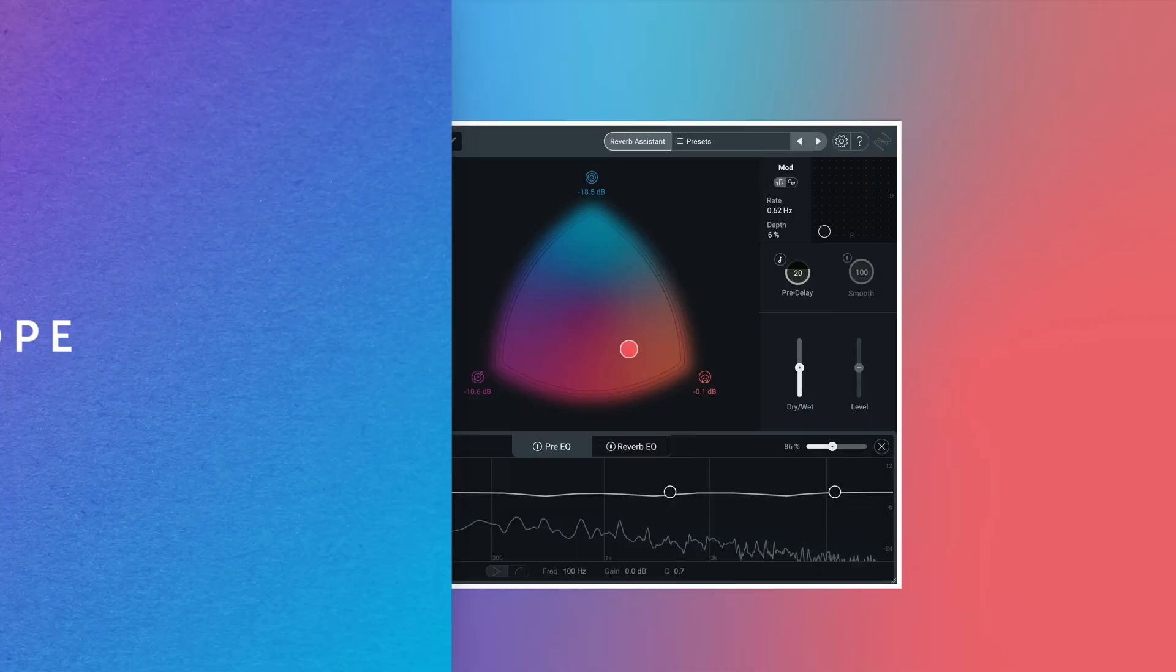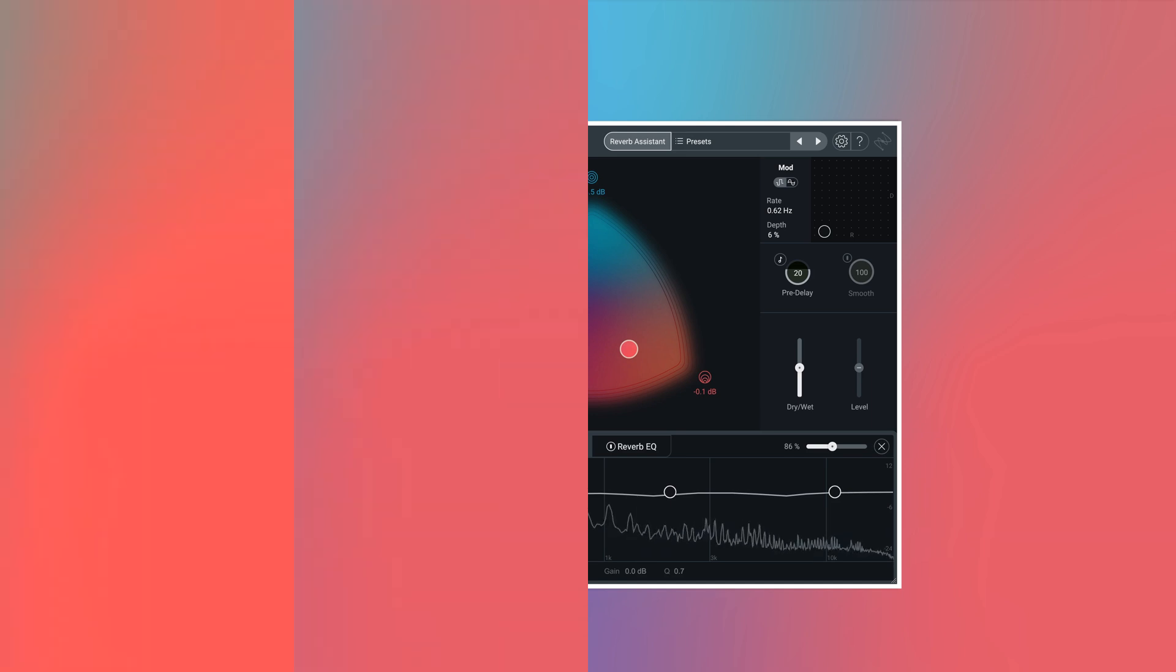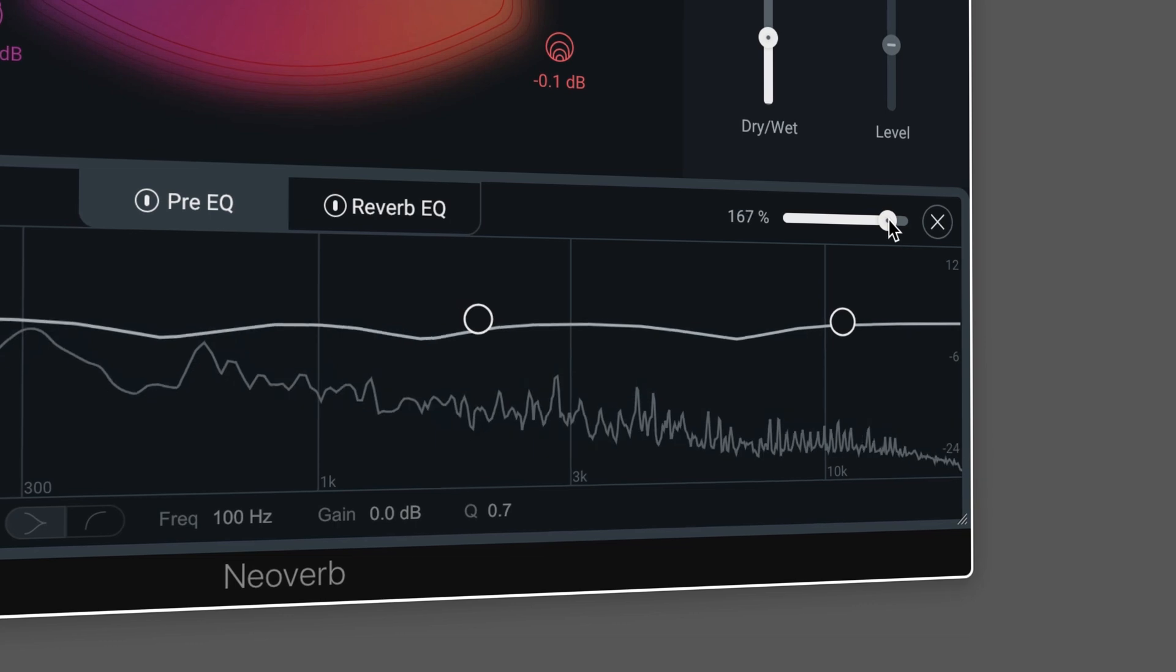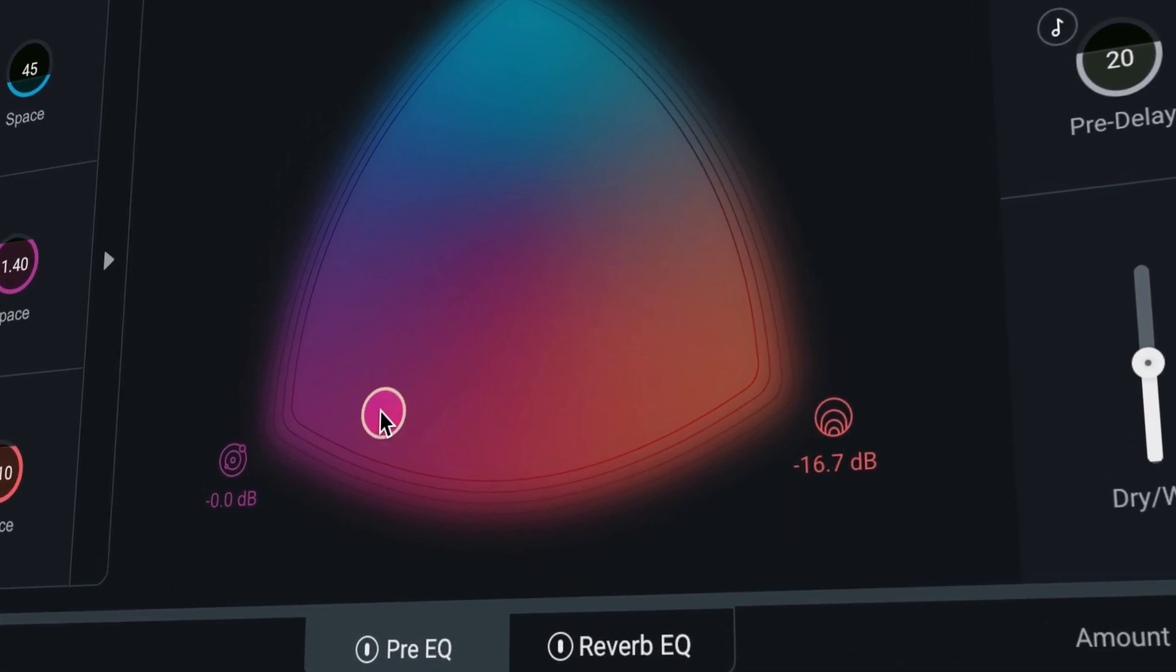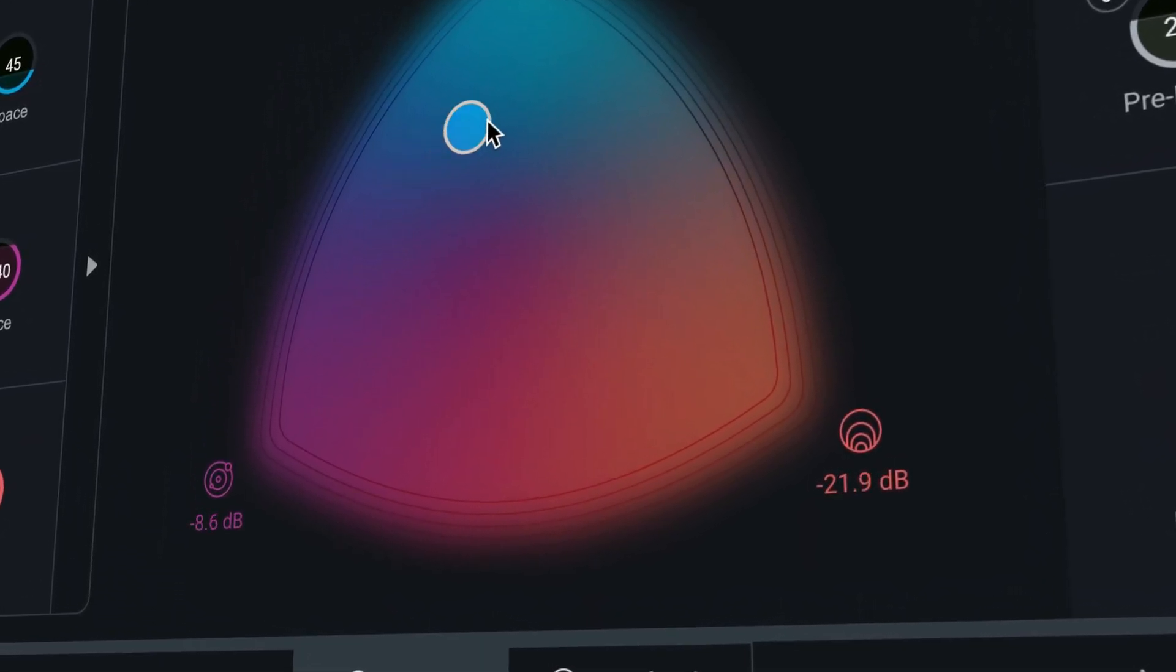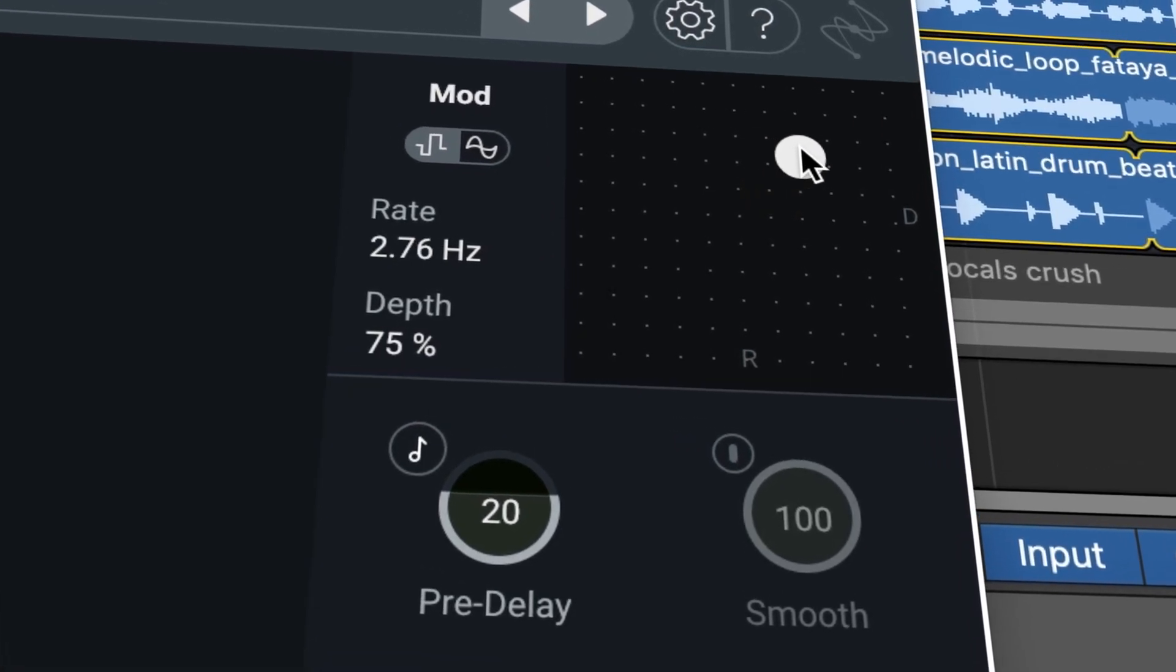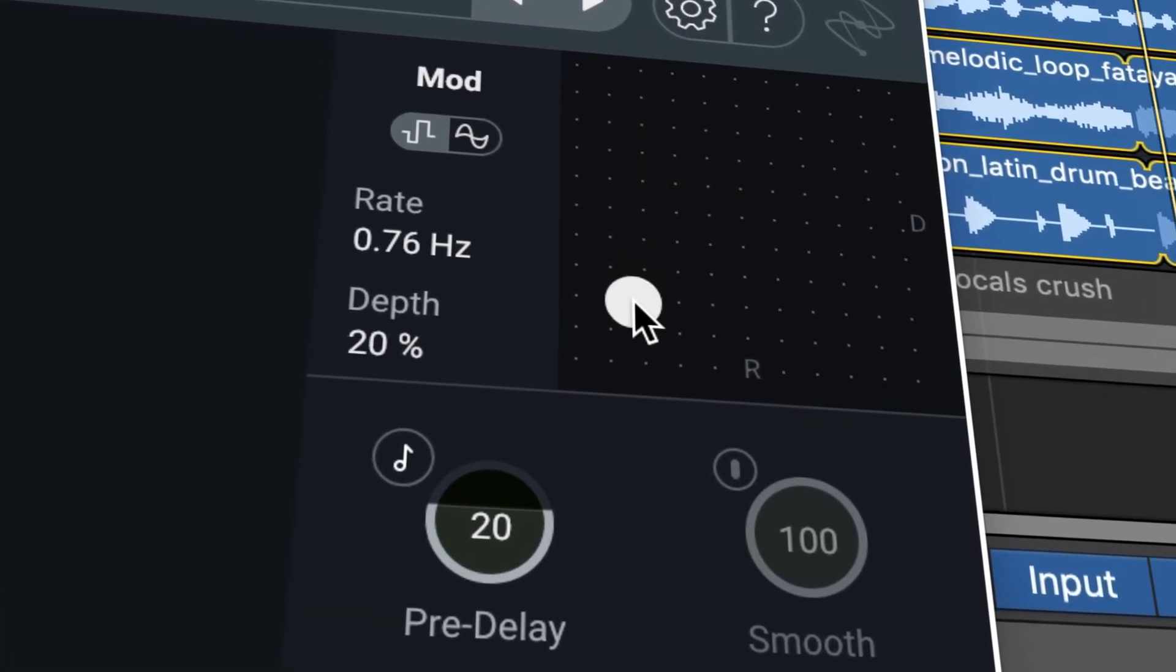This is NeoVerb Pro. It's specifically designed to help you craft unique, colorful reverb custom fit to your tracks. That means NeoVerb Pro can give your productions lifelike or character-filled reflections that won't clutter your mix, like this.